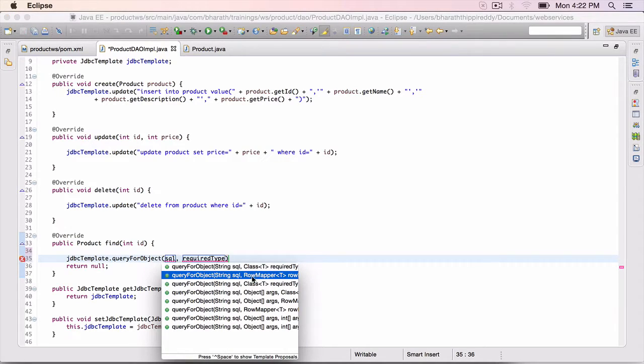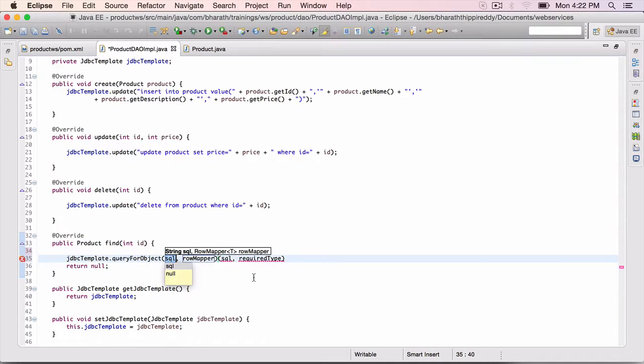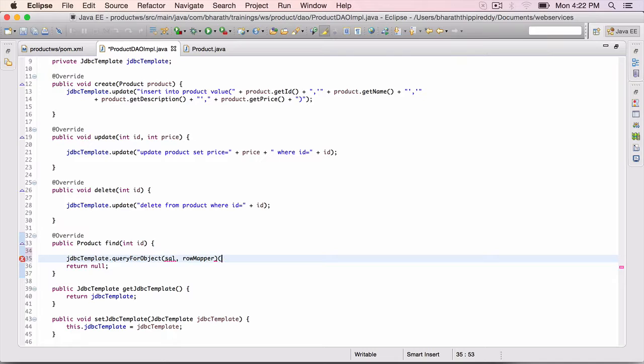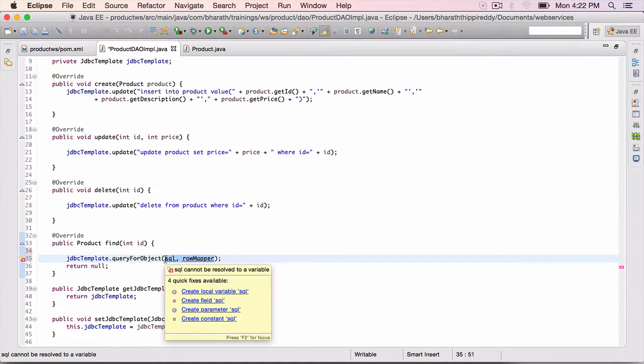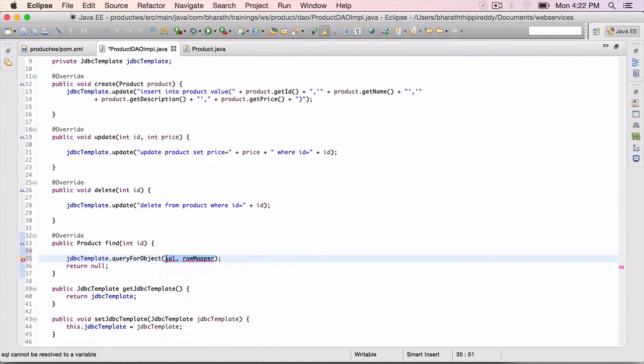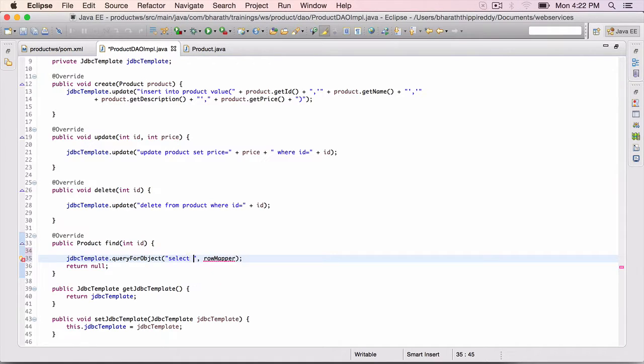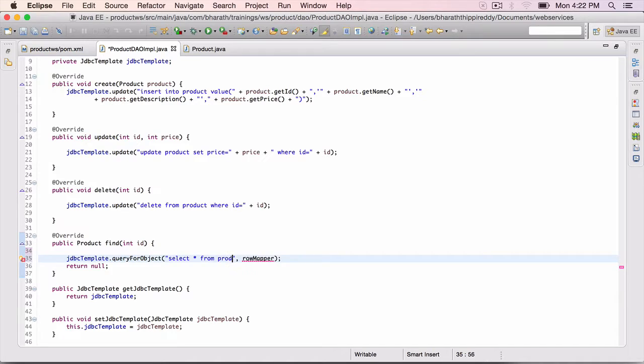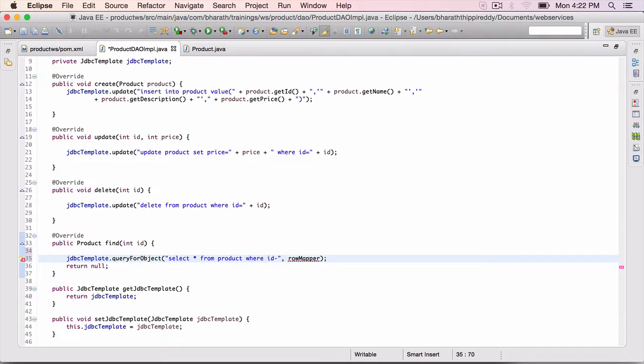The row mapper maps the result set that comes back into a Java object. So take that one. Semicolon. SQL string, which is select star from product where id is equal to the id that came in the request. New product row mapper.